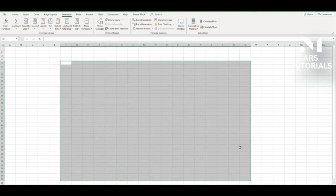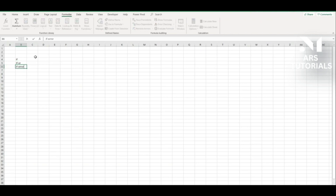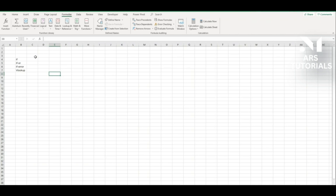Now it's part three of this course — more advanced functions. The first one will be the IF function, then the IF OR function, the IFERROR function, and finally VLOOKUP. We'll focus on VLOOKUP rather than HLOOKUP since it's the most commonly used one.